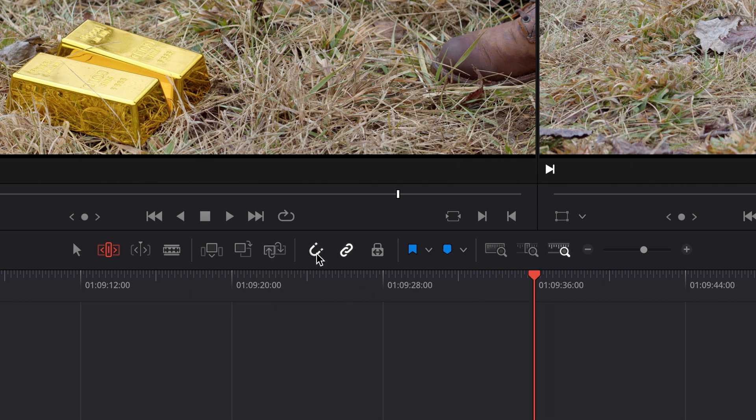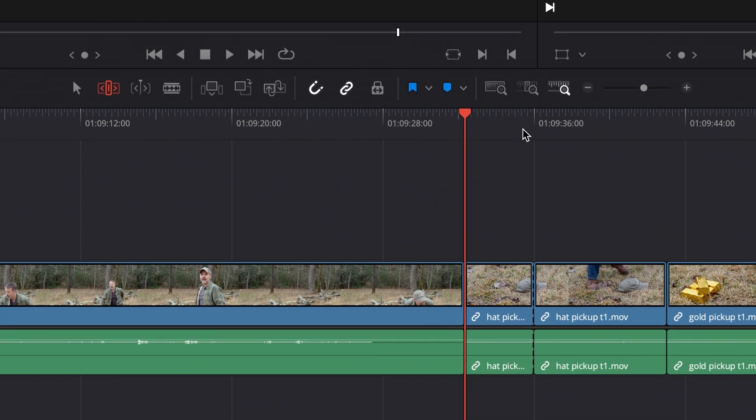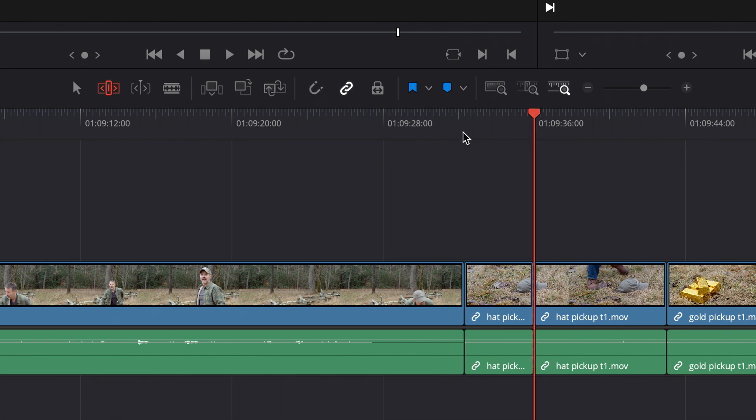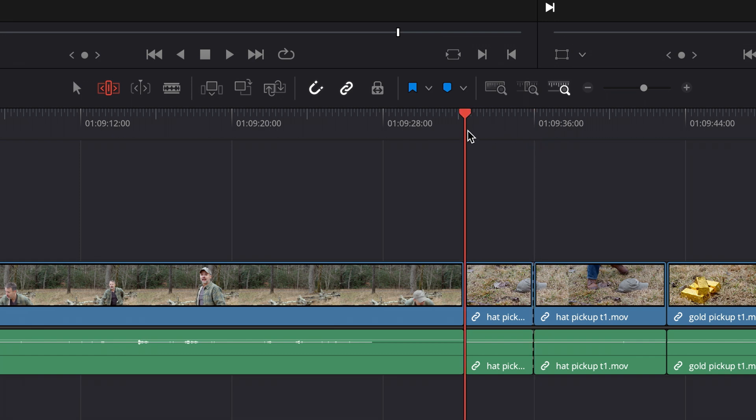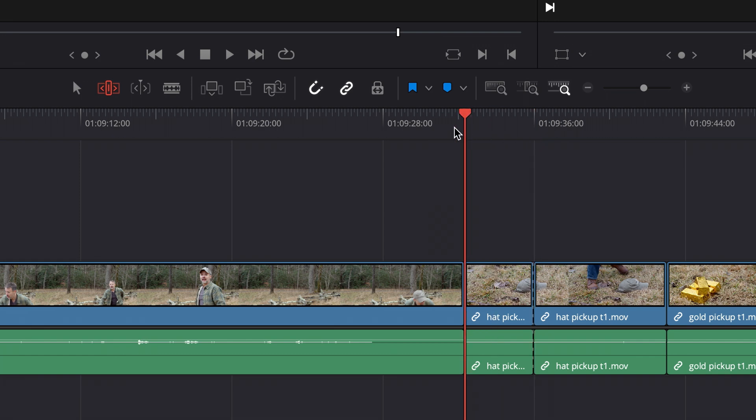Next we've got snapping. What is that? Well, with snapping enabled, if I click close to an edit point, it snaps to it. If I disable that and click close to an edit point, it's going to put the playhead exactly where I clicked. But with snapping on, it's going to go to that close edit point. Now if I click in the middle, that's different, but if I'm close to an edit point, it just goes right to it.